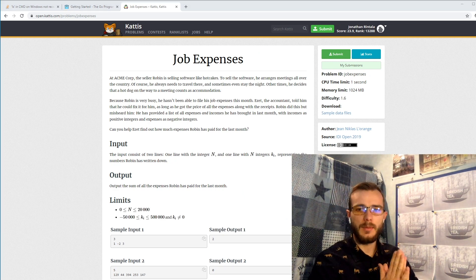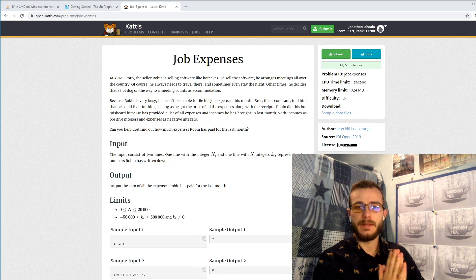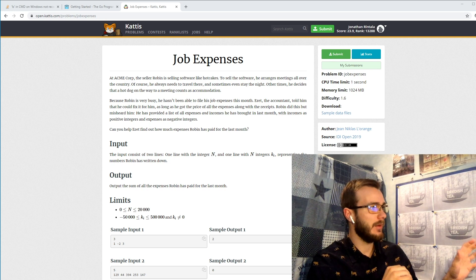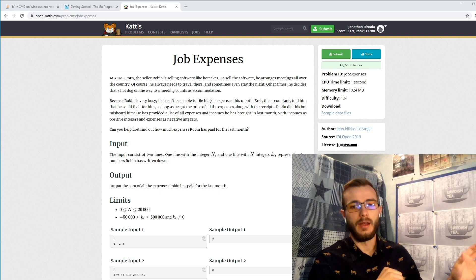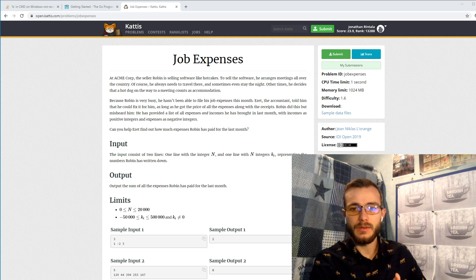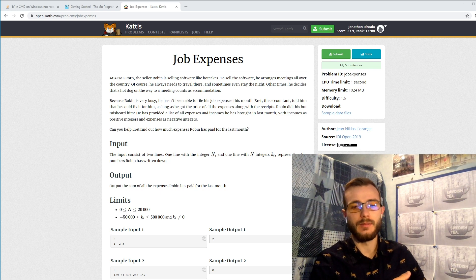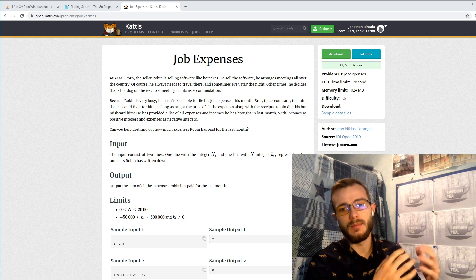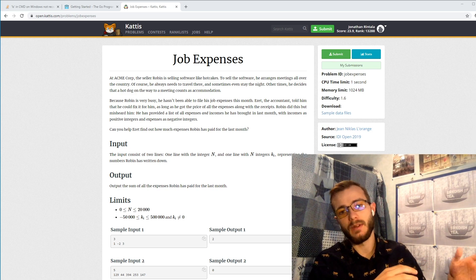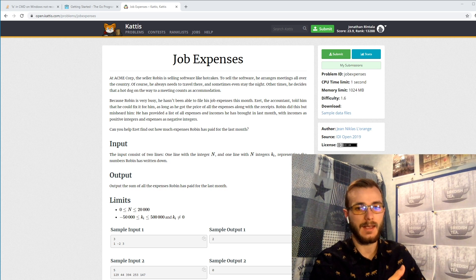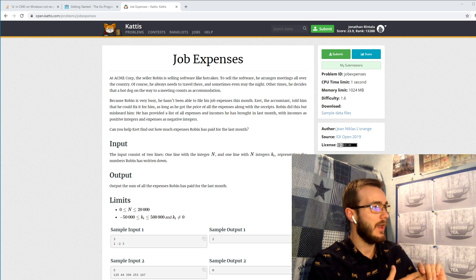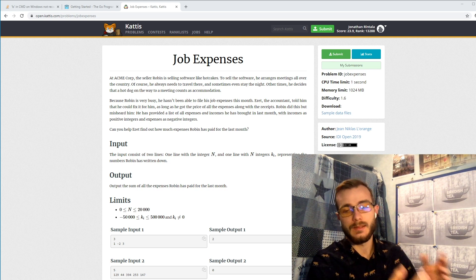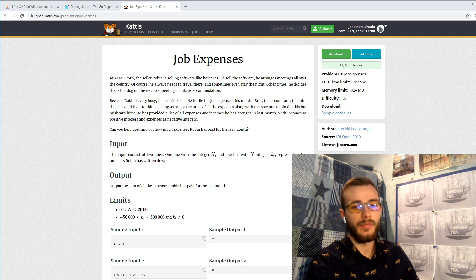So the problem here is simple. You have this guy Robin who wants to provide some numbers to his accountant, and his accountant tells him to only provide him with the expenses. However, Robin provides him with both the expenses and the incomes, so our job is to find the expenses and sum them up.